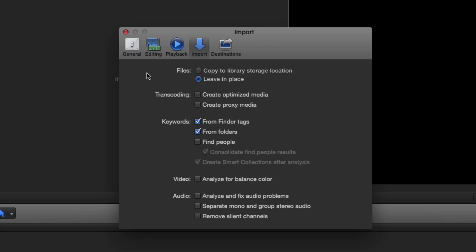If drive space is at a premium, you'll want to choose Create Proxy Media. If you have a Red Rocket card installed, Final Cut Pro will take advantage of this card's dedicated chipset to reduce transcoding time.